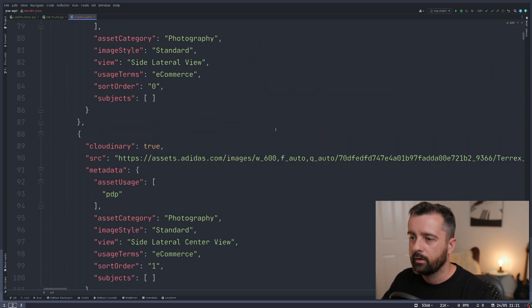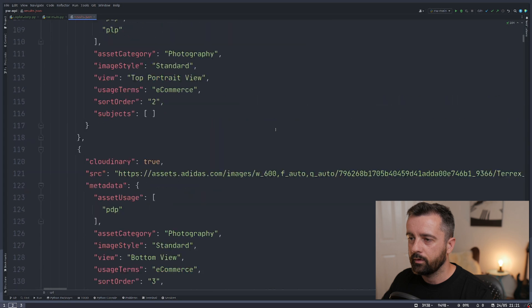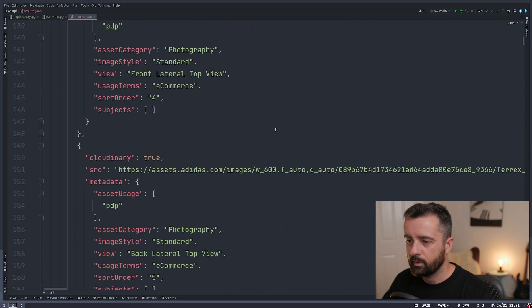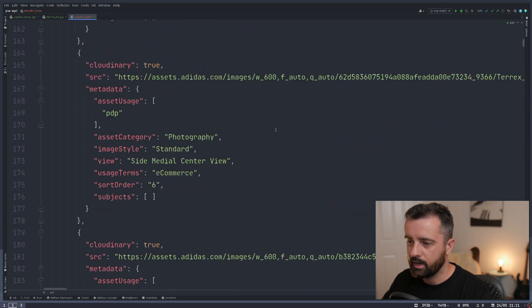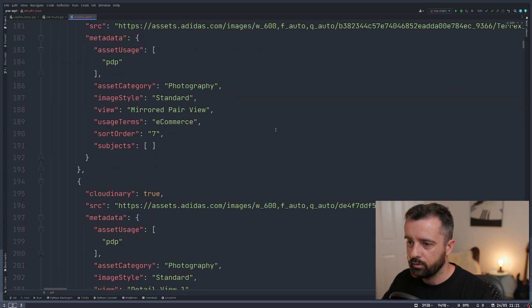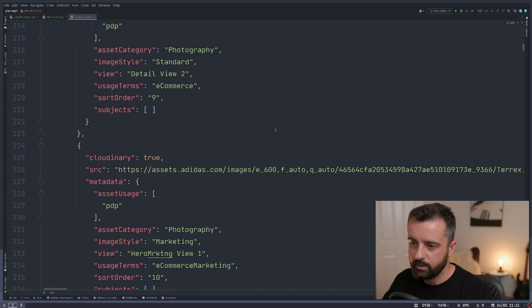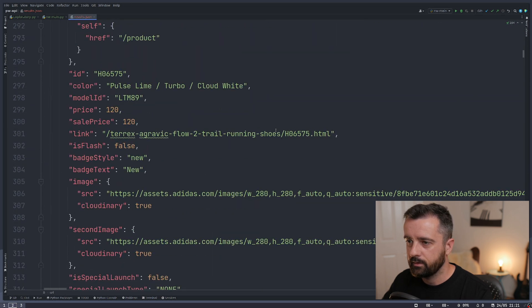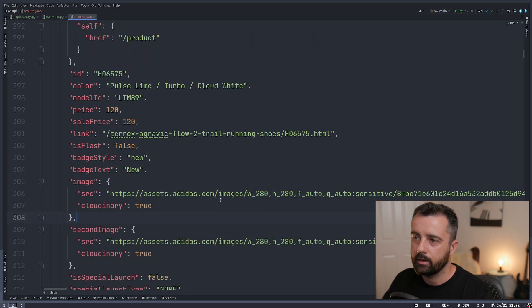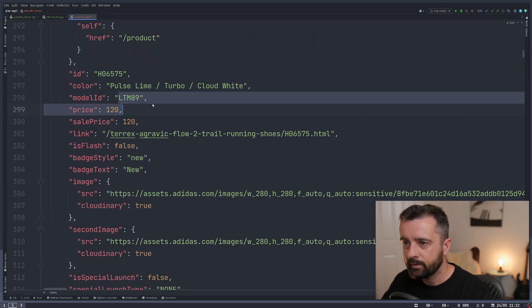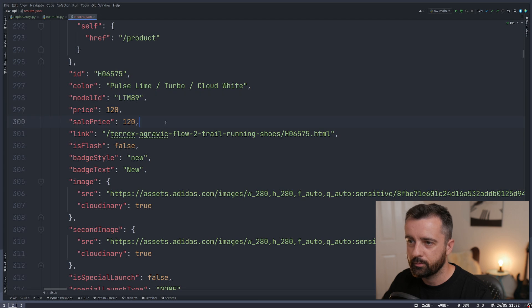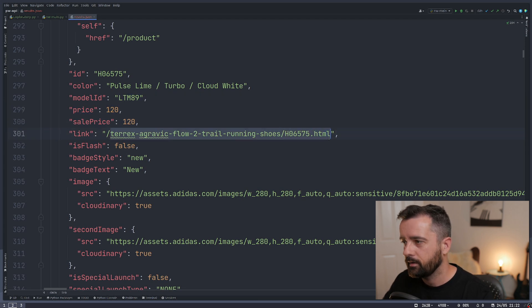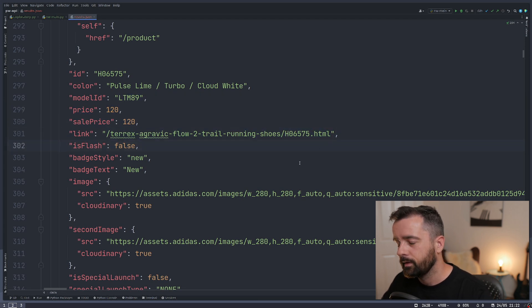If we scroll down somewhere around here, one of these URLs actually gave us all the product information for that page. And we just find that here. There we go. So here we go. This is a product with the price, etc., and a URL.